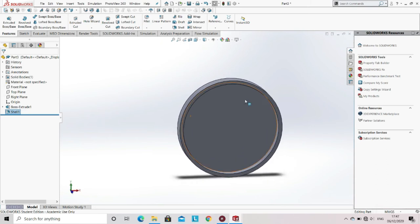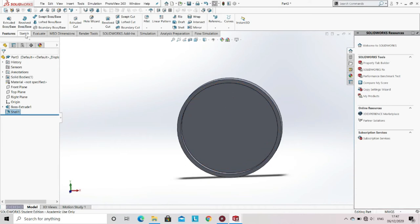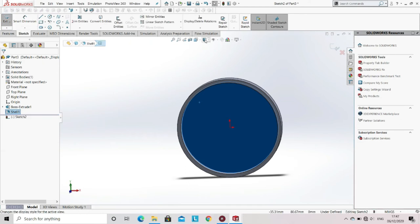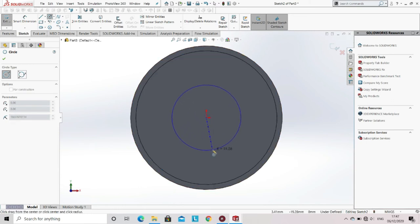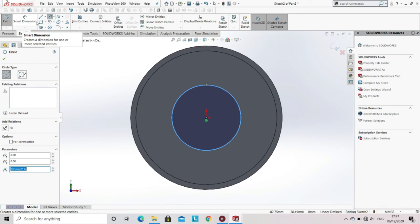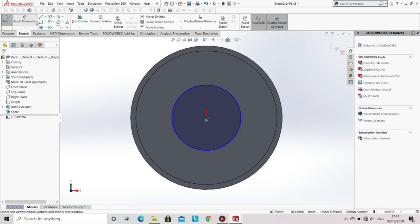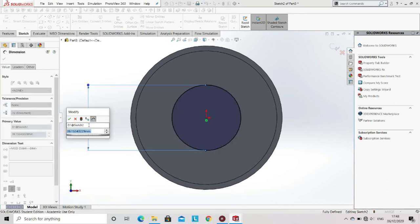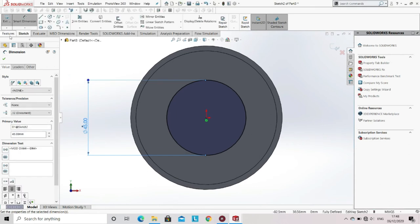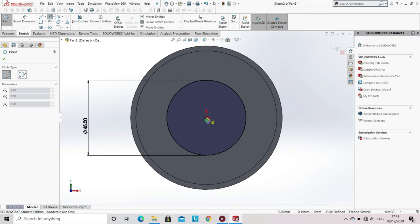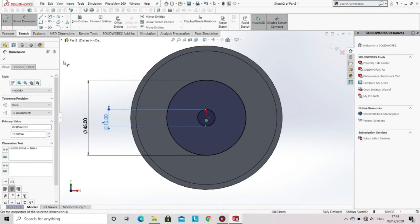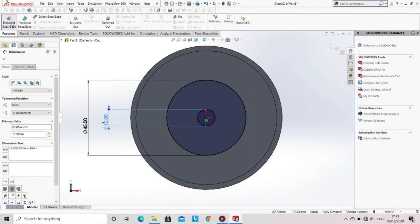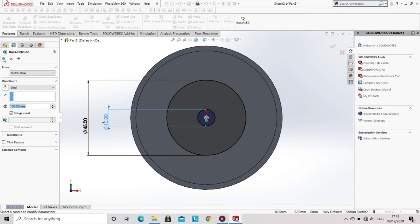Now select the inner plane, go to the sketch option, and select sketch. Select the circle from the sketch tool and, keeping the origin as the center, start sketching. Specify the dimension of this circle. Now select another circle from the sketch tool and specify its dimension. After giving the dimension, go to the features option, select Extrude Base, enter the height of the hollow cylinder, then click OK.